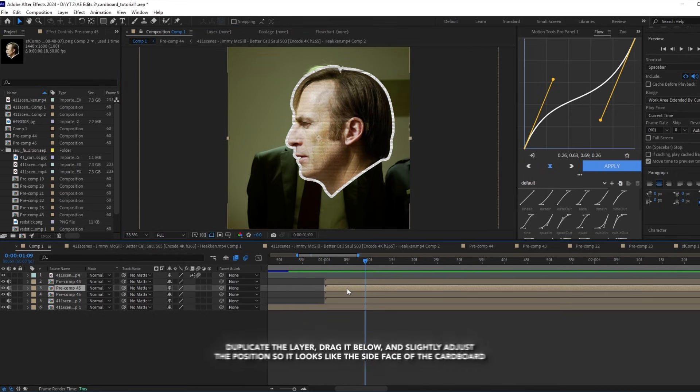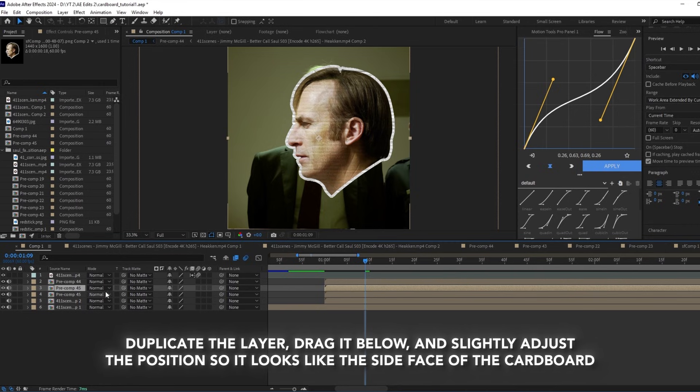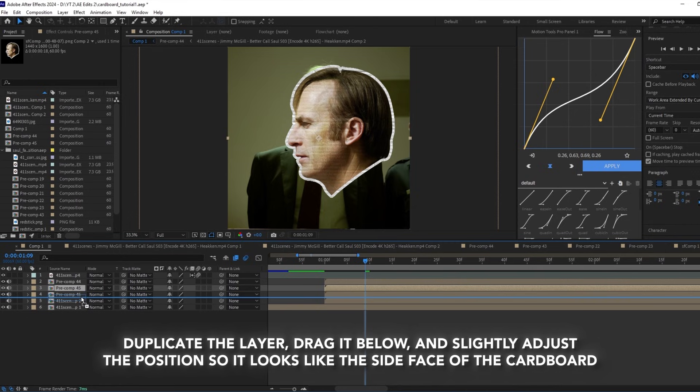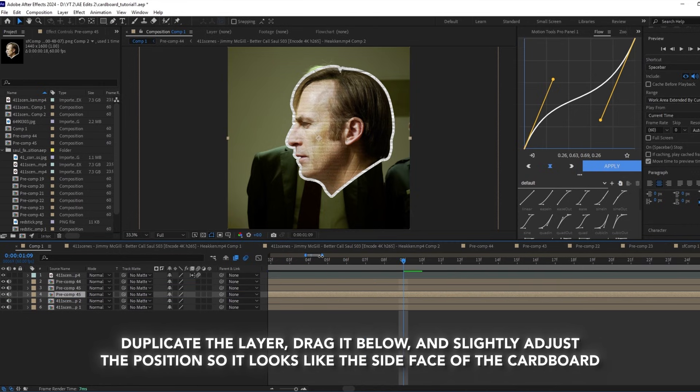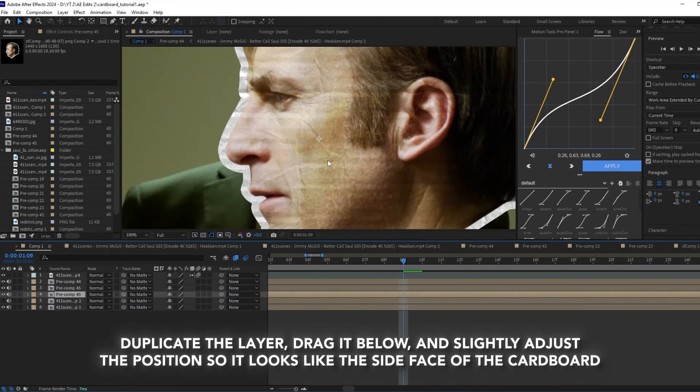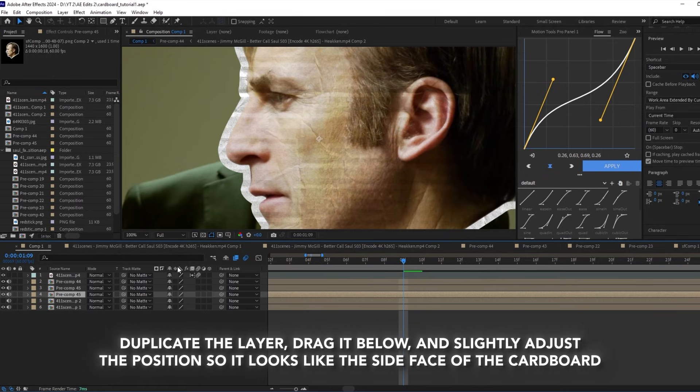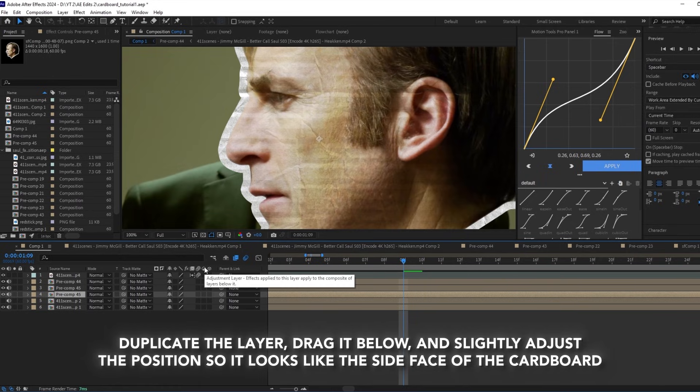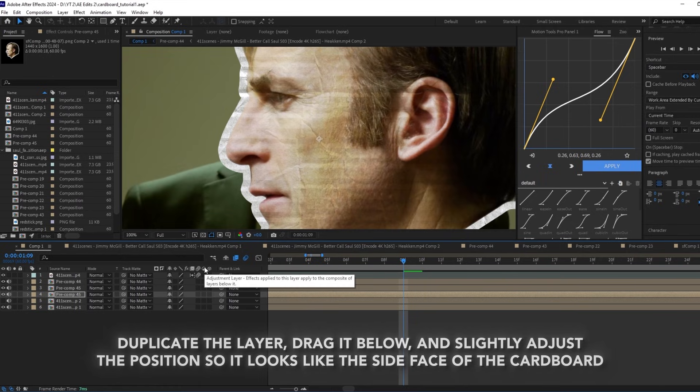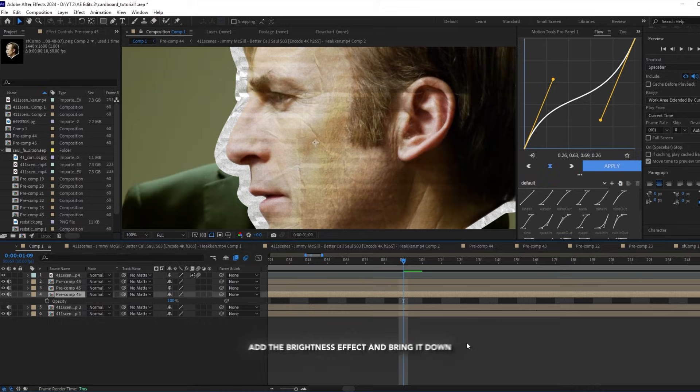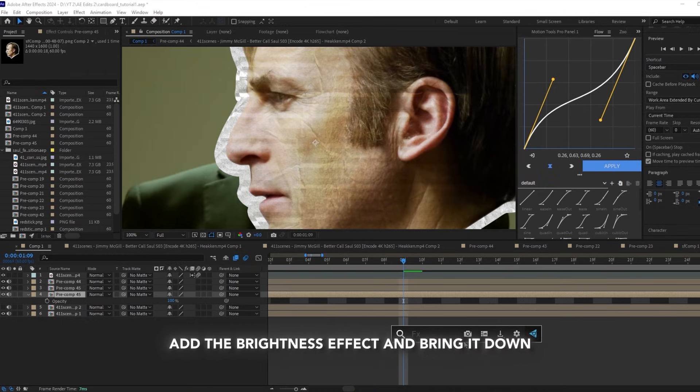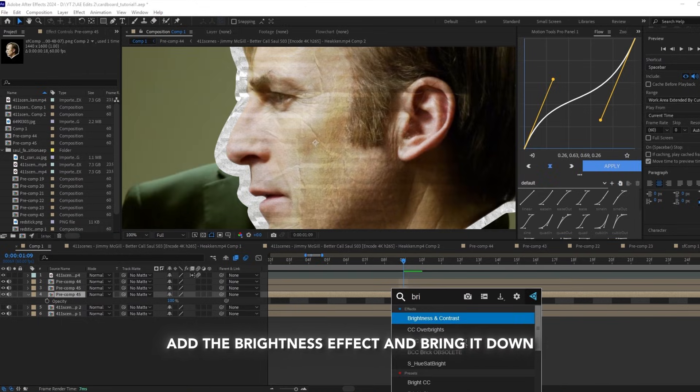Duplicate the layer, drag it below and slightly adjust the position so it looks like the side face of the cardboard. Add the brightness effect and bring the brightness down.